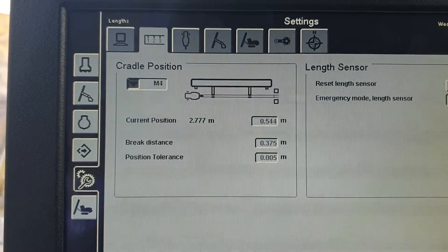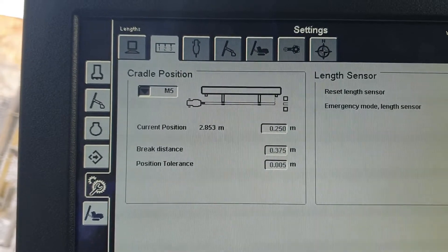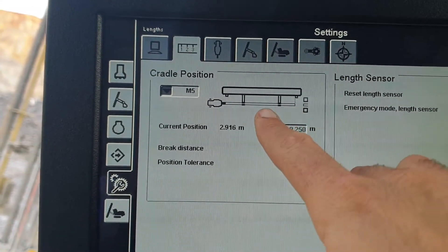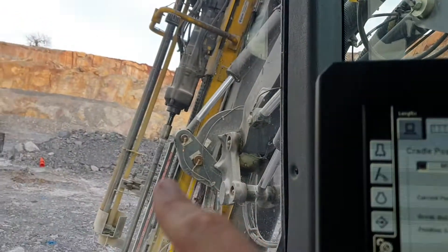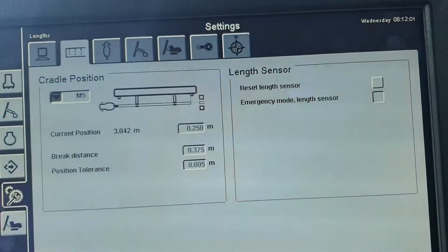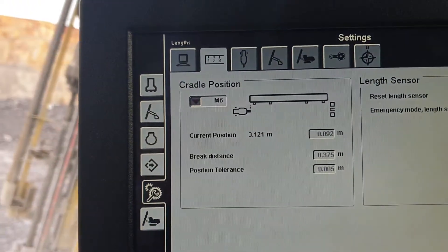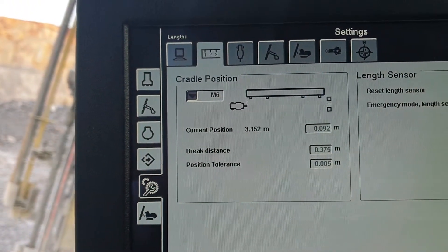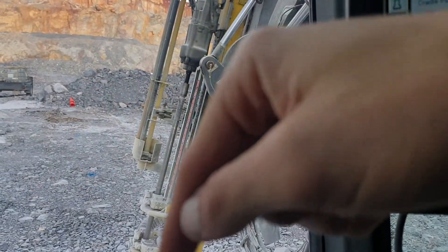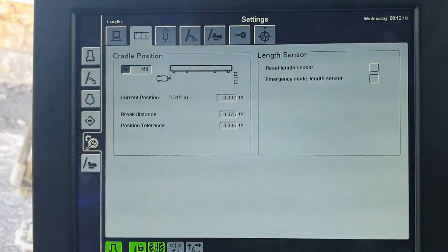M4 is when you're pulling a rod out of the hole. M5 is when you want to put the rod into the carousel — lining up the bottom of the rod at the bottom of the carousel, which is the thing on the side that holds all the rods, also known as the cassette or magazine. M6 is all the way to the top, similar to M3, so when you run the hammer all the way up you don't smash it into the top of the mast.